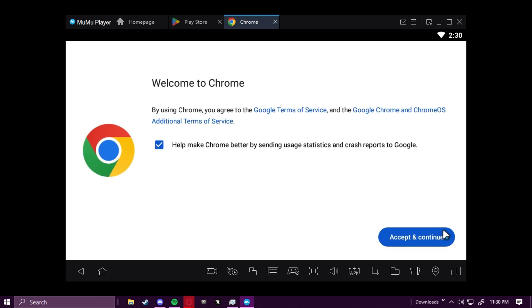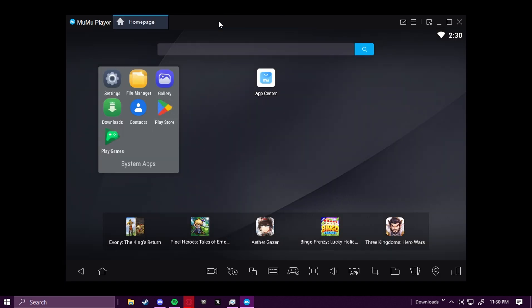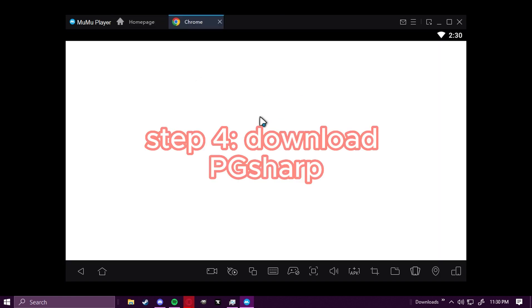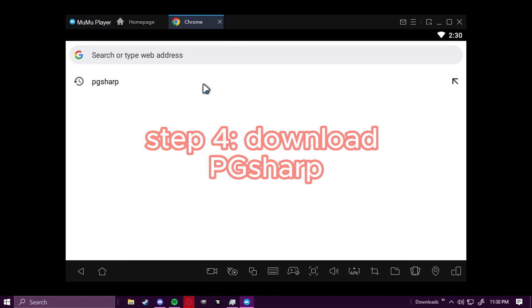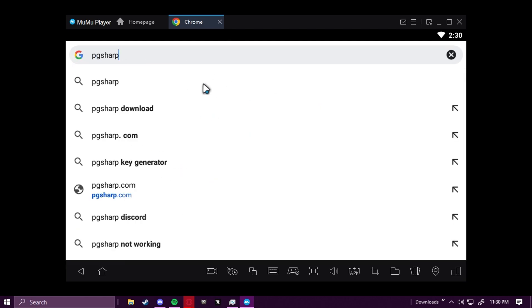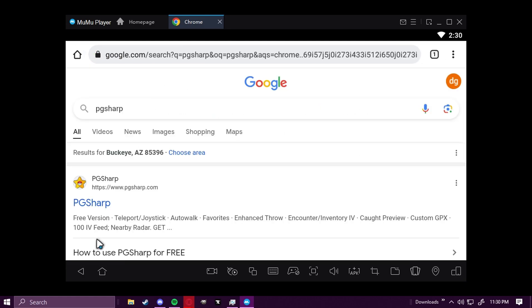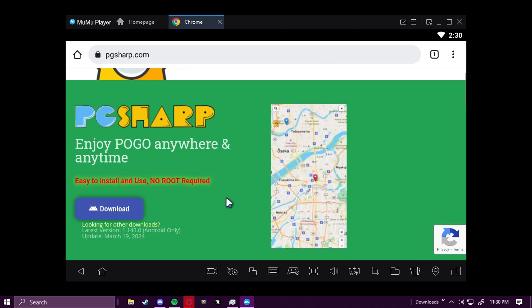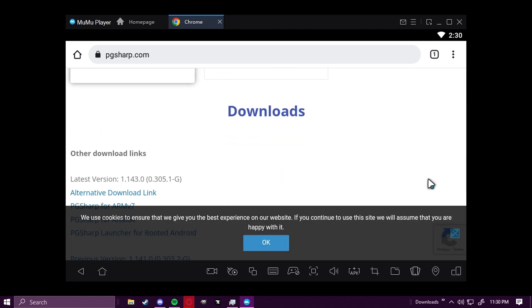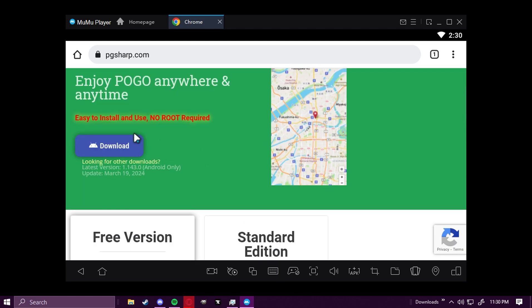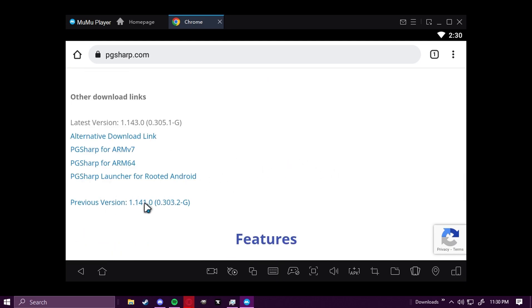We're going to open it, click Accept and Continue and use the same account. So we're going to search up PG Sharp. I already had it searched up. You're going to click on the first link with the little star logo, and we're going to scroll down to Downloads. We're not going to click on the blue Download button. We're going to click on Previous Version at the very bottom.